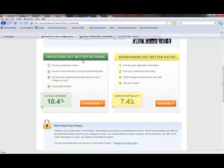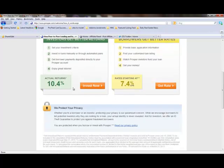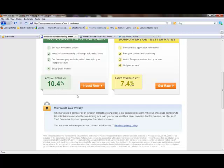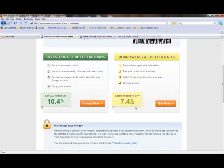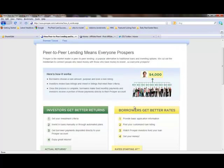Investors get better returns, borrowers get better rates. Investors are allowed to set their investment criteria, invest in loans manually or through automated plans, get borrowers' payments deposited directly to their Prosper account, and they enjoy great returns. Currently the actual returns at Prosper is 10.4%. Borrowers, different story. Their rates are starting at 7.4%.